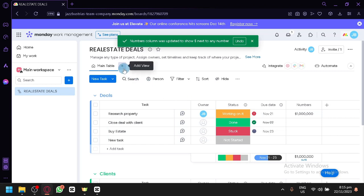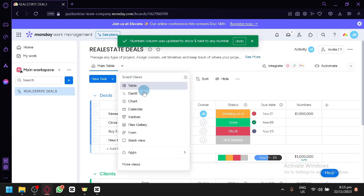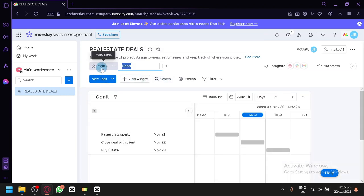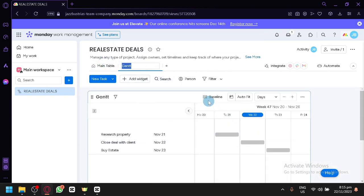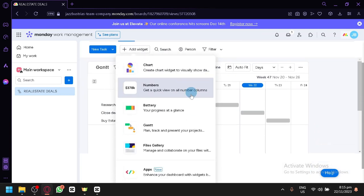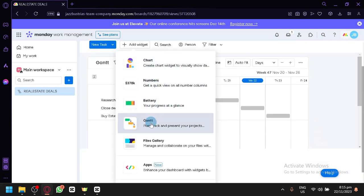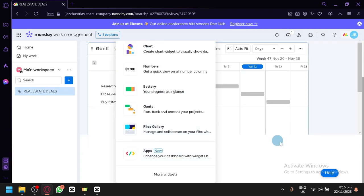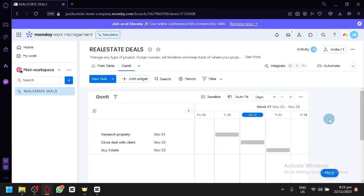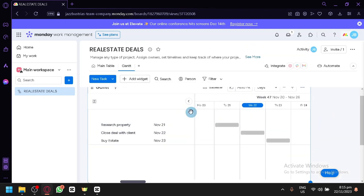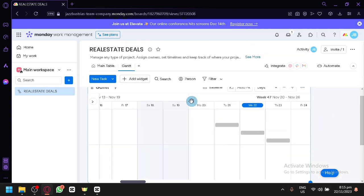Now you could add views over here. As you can see, you will be able to modify and convert your main table to a Gantt chart. It will not remove the main table. It's still going to be here. But you will have a version with a Gantt chart, then you could add different widgets to it. Like chart, numbers, battery, all of those things that you are able to usually or typically see in a Gantt chart.